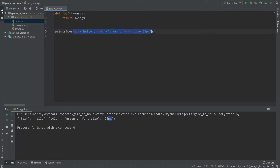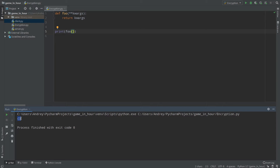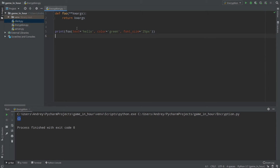Keyword arguments accept dictionaries with an inconsistent amount of parameters. I can pass nothing and call `full()` with empty parentheses, and that will return an empty dictionary — that's how it works. We can call text='hello', color='green', font_size=25 pixels.